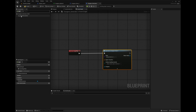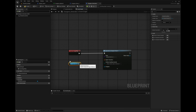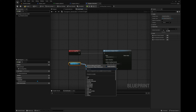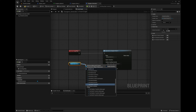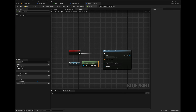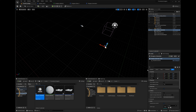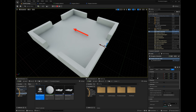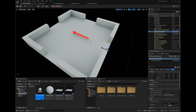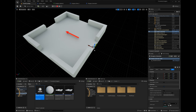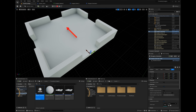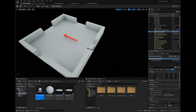For the spawn transform, drag out the Default Scene Root, get its World Transform, and plug it in. Press compile, drag in the dungeon generator at zero, then go to simulate mode so it simulates the game without spawning the player character. It spawns the room at zero — remember the room has its zero point at the entrance. That's working.